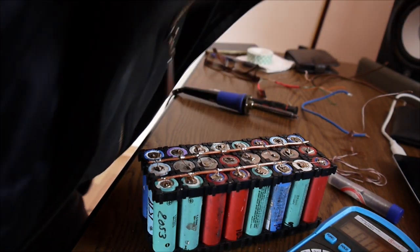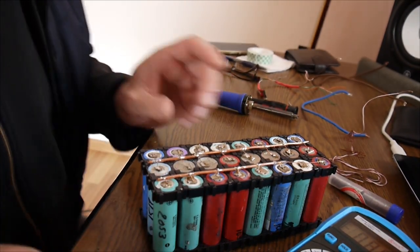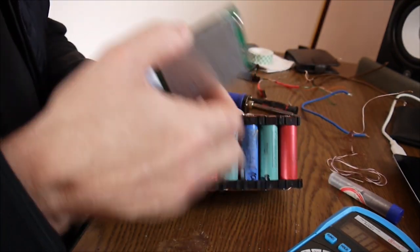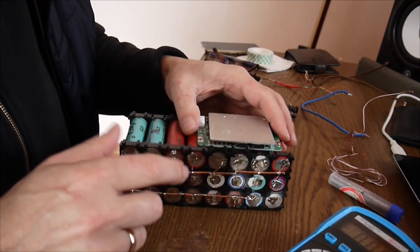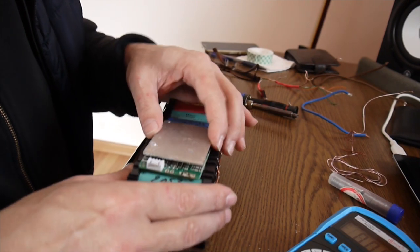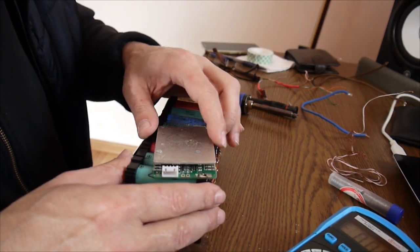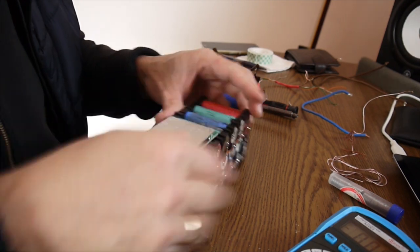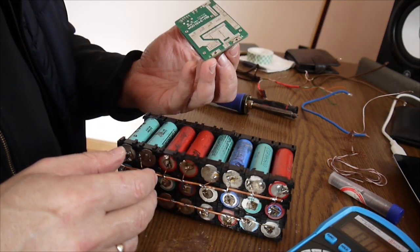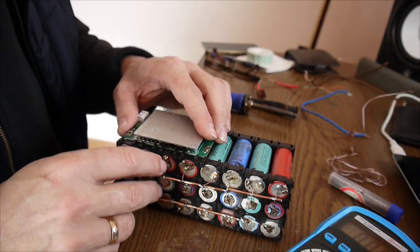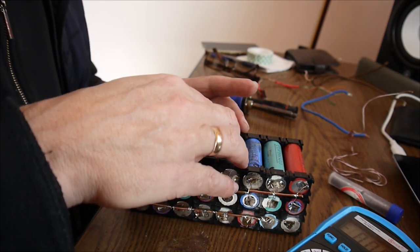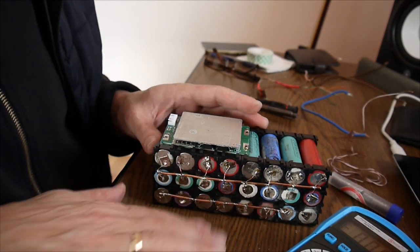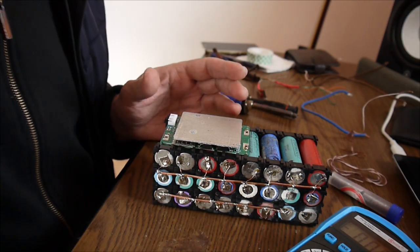But for now. But for now. I have to find a way to have the BMS connected here. And I think I'm going to have it this way. It fits almost perfect. I think I'm going to use a double tape. To have it here. But for now, let me have the wires to the BMS first.